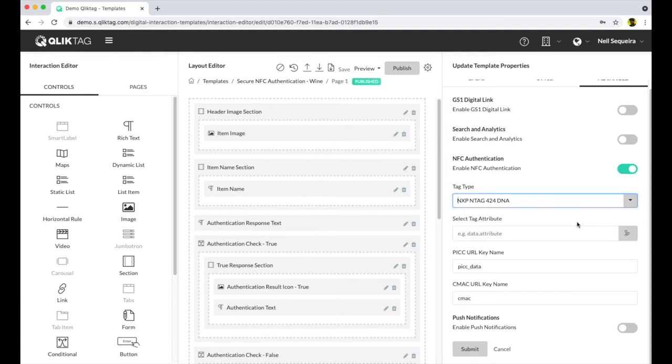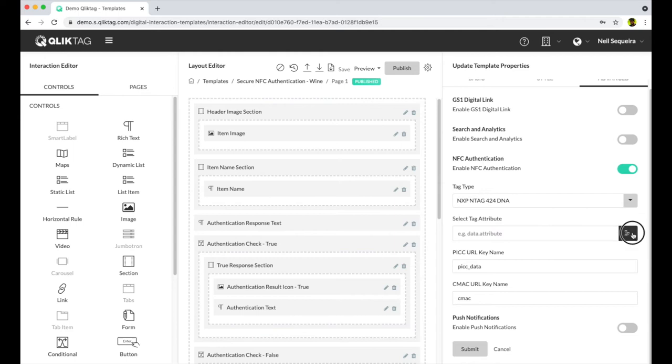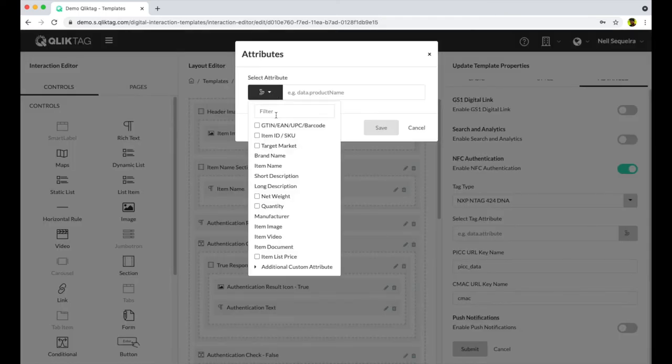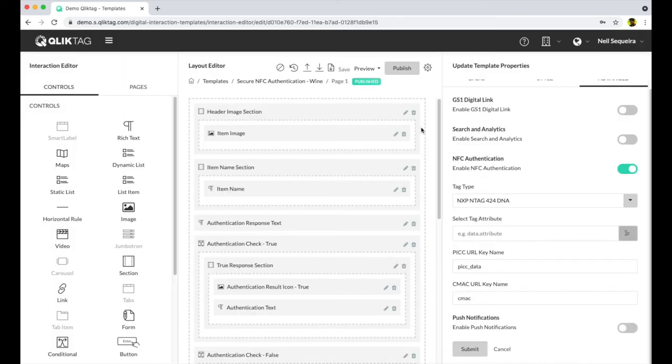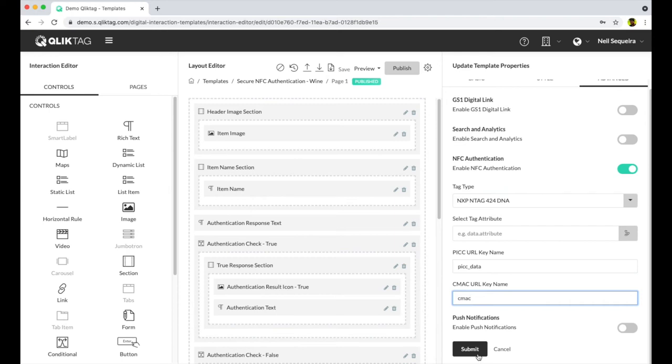You can select the tag attribute where you store the serial ID of your product. Finally, you can define the code by which you identify the unique key generated by the tag in the CMAC or hardware ID assigned to each tag.